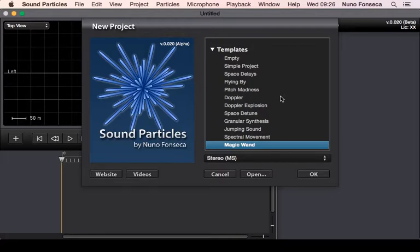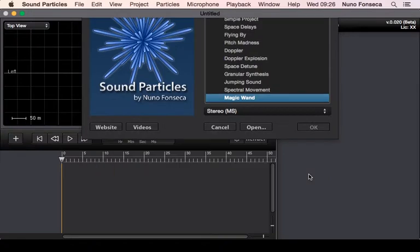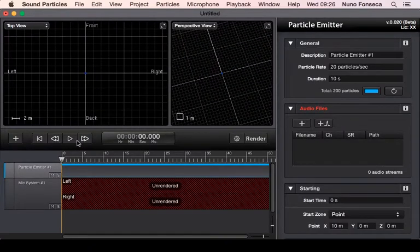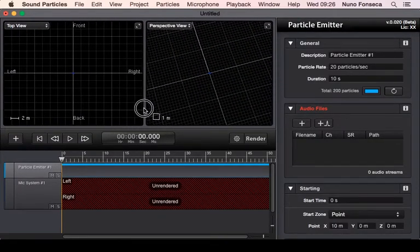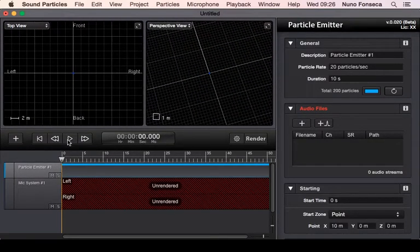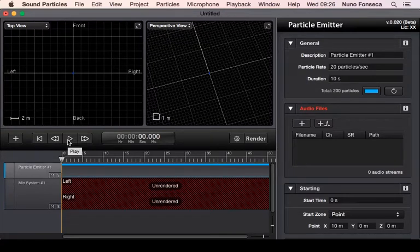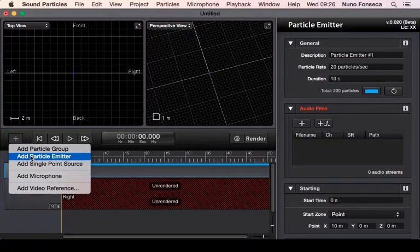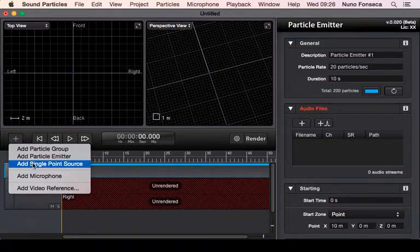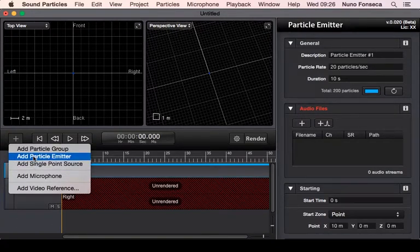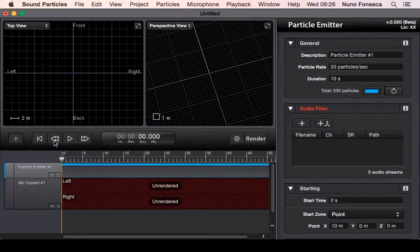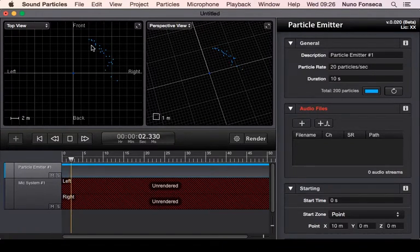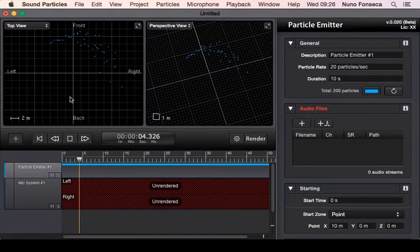One of them is using particle emitters, and to show them I'm going to open this template called Magic Wand. This gives you some information about what is a particle emitter. So besides particle groups, you have this particle emitter and single point source. If you use this, it's going to give you an overview of a particle emitter.